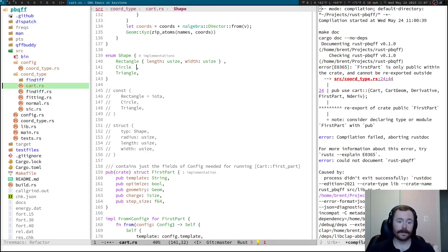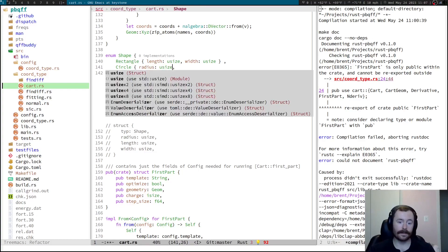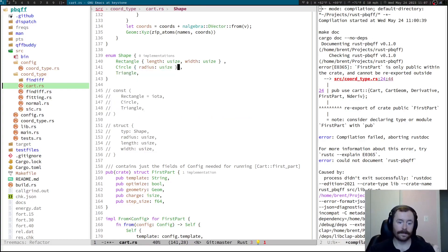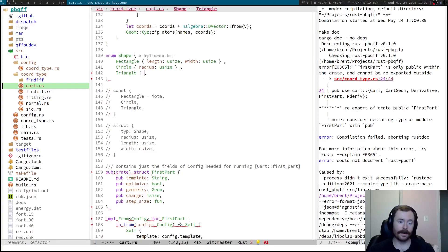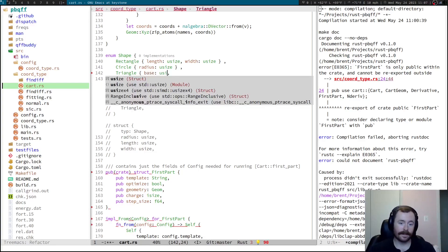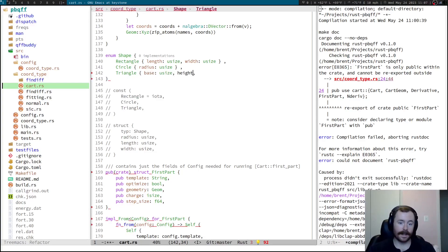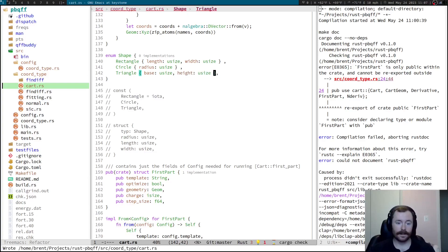And with circle, I can just have radius. Triangle, I can have length, or let's say base, and height.